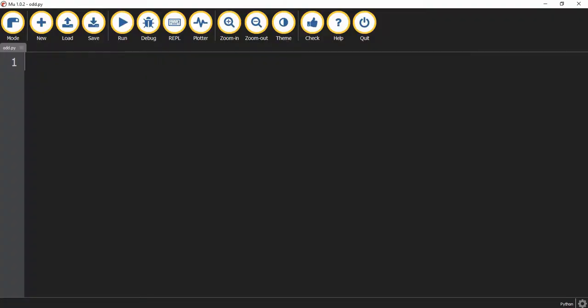Welcome back to another Python tutorial. In today's video we're going to be creating a program that will test a number to see whether it's odd or even.